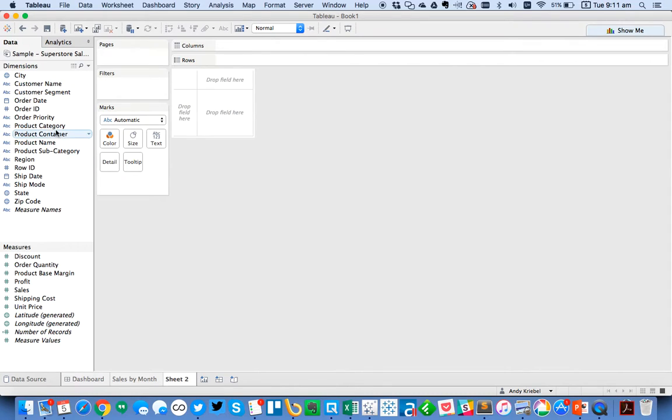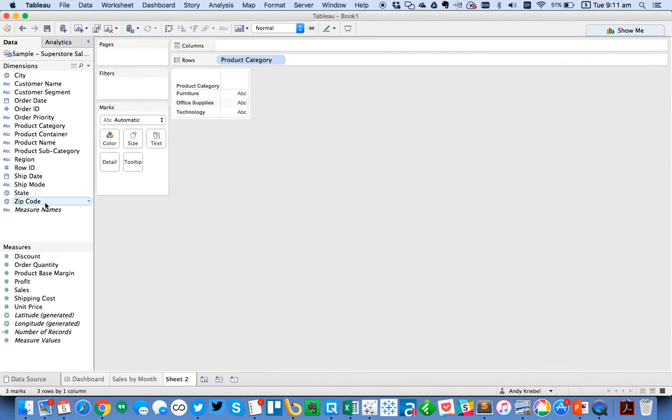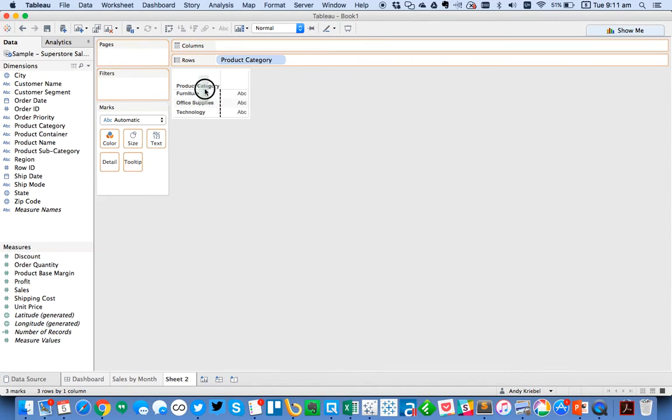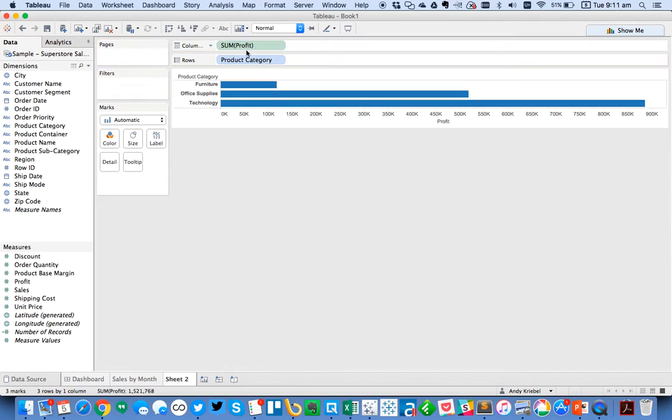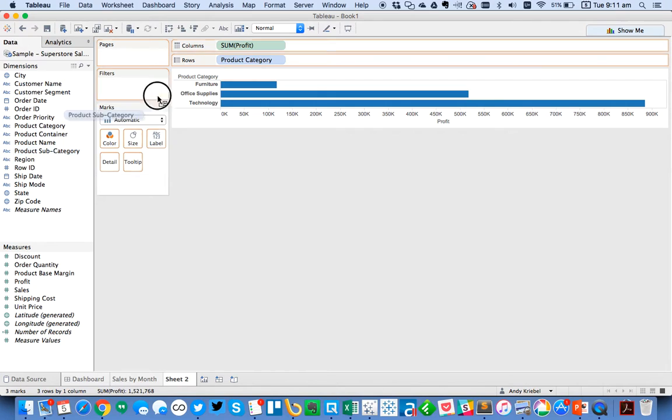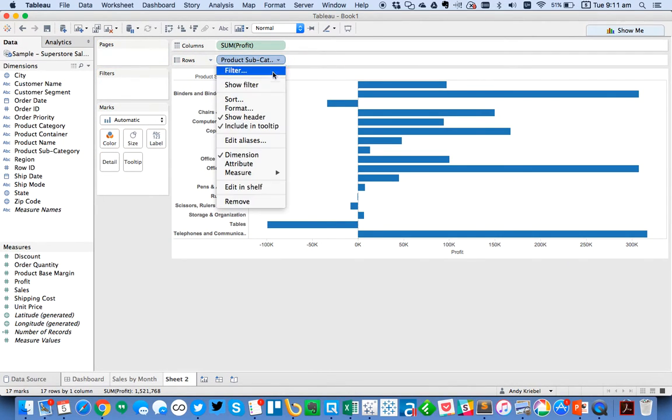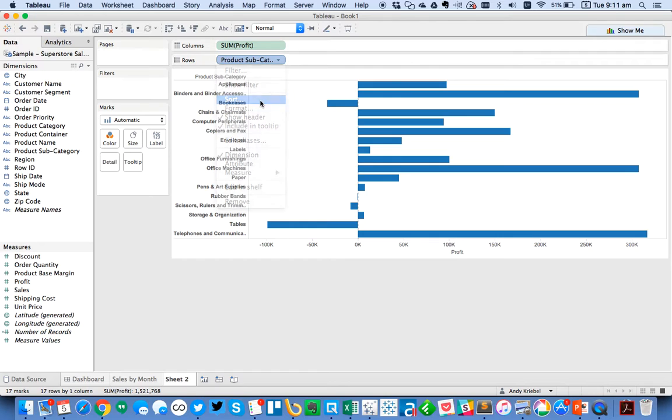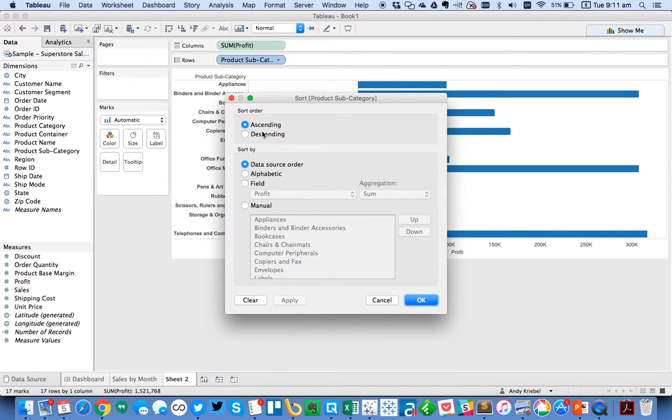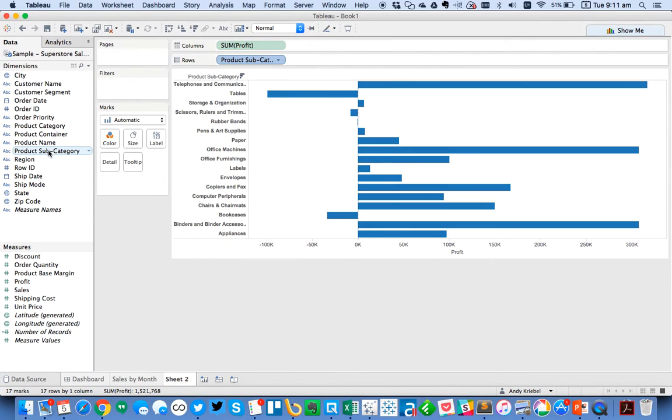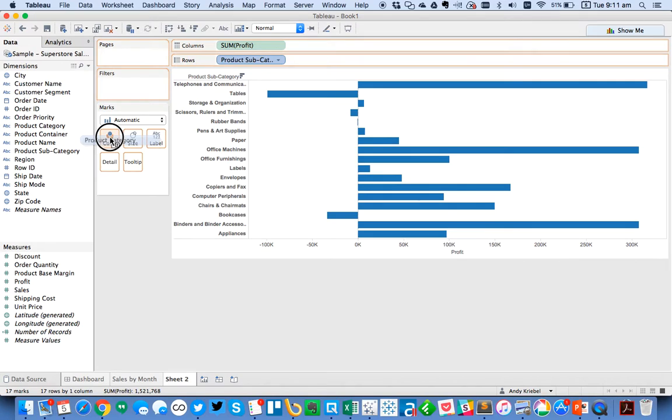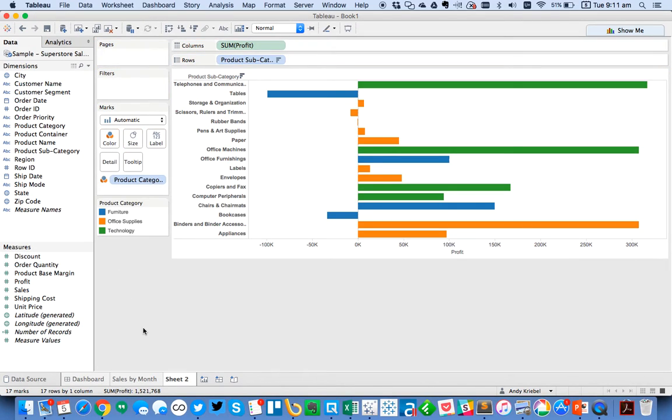Let's create another one that is something like, maybe we want to look at profit by product category. And we'll take product category and actually let's go ahead and look at it by product subcategory. And let's sort and color the product subcategories by product category. So let's call this profit by subcategory.